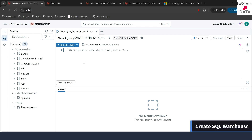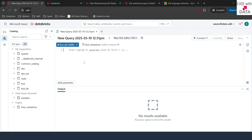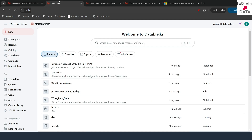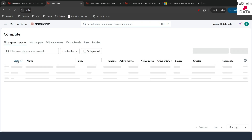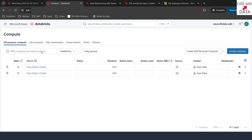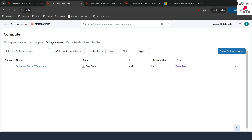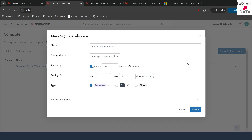Before we can use the SQL editor to run queries, we first need to create a warehouse. Let me quickly switch tabs. I'll go to Compute on the left-hand side. Once I'm on the Compute page, if I click on SQL Warehouse, you can see Databricks provides us with the default option to get a serverless starter warehouse. But I'm going to create a warehouse from scratch, so I'll click the button that says 'Create SQL Warehouse'. Once I do this, we get a lot of options. The first option is to write a name for the warehouse, so I'm just going to provide 'warehouse' as the name.